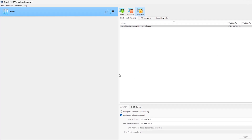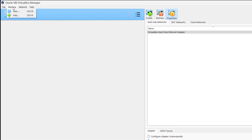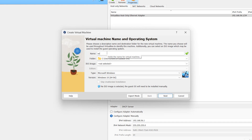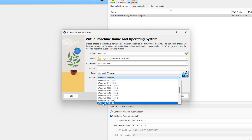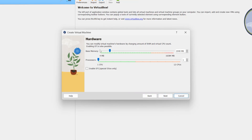Then open your VirtualBox, click on Machine > New. Write a name here — I'll write Windows 7. Select Microsoft Windows; on version you can select any version you want. Click Next. 2 GB of RAM is enough, but I want to select 5. One CPU is also enough, but I want to select 4.